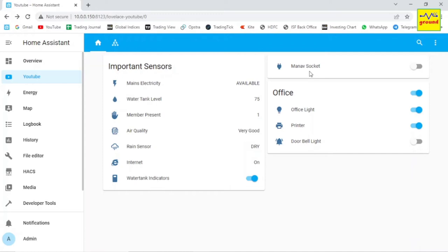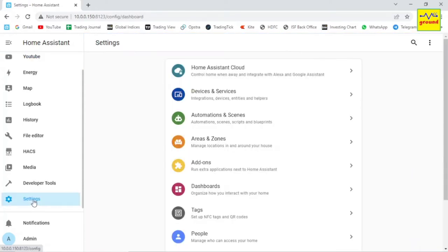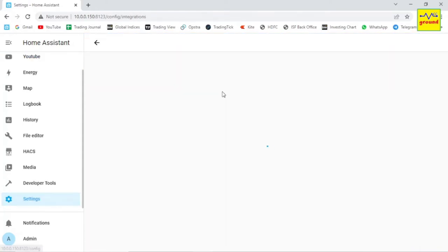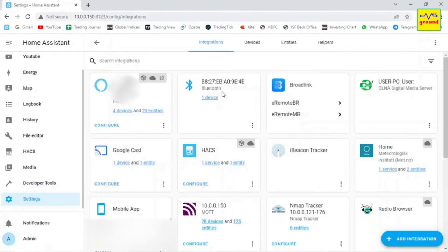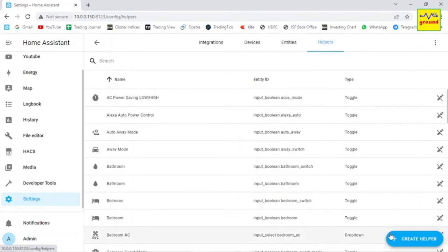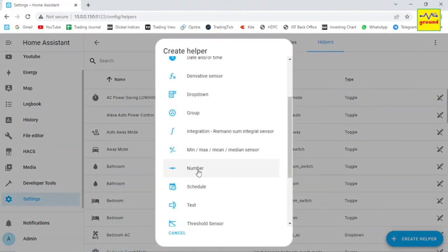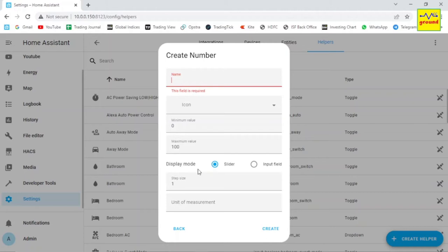First part here is to create a helper in Home Assistant. For that open settings devices and services and then select helpers. Click this plus sign to create a new helper. From this list select number.